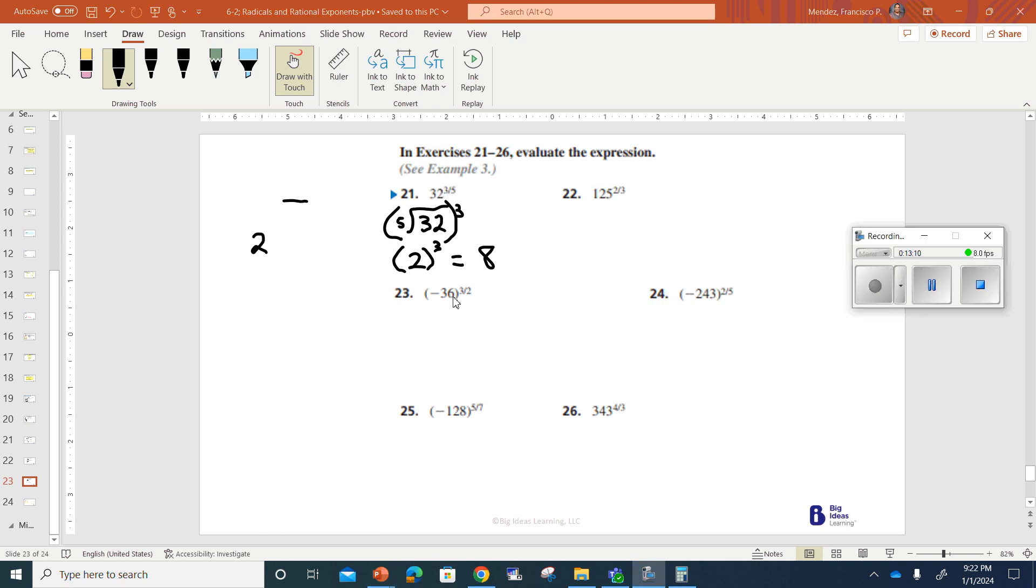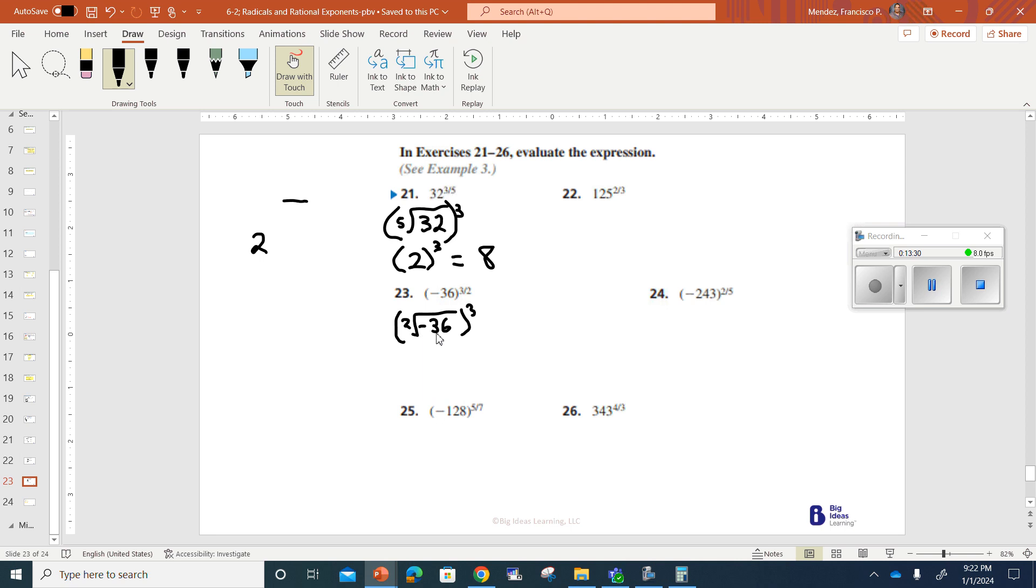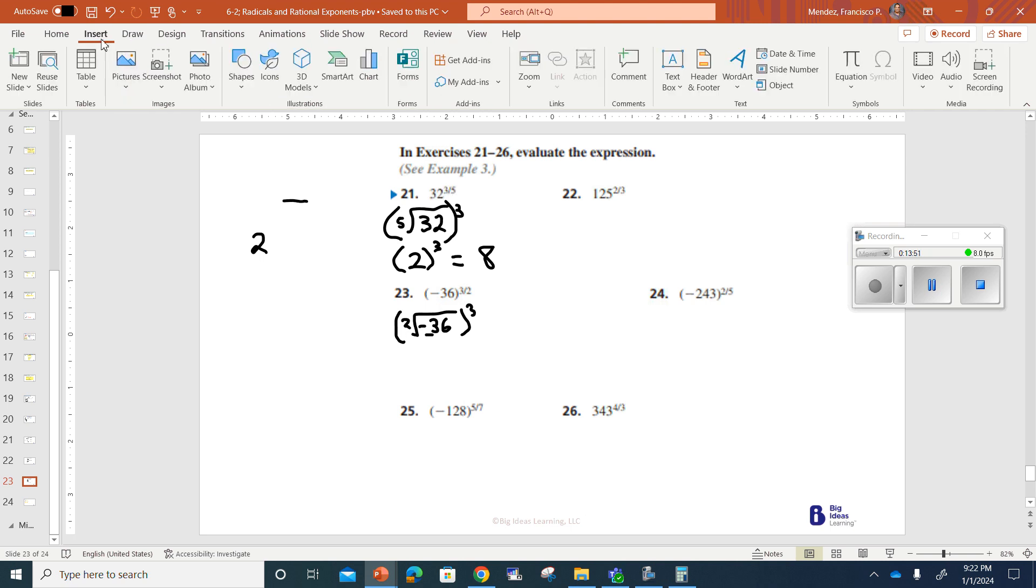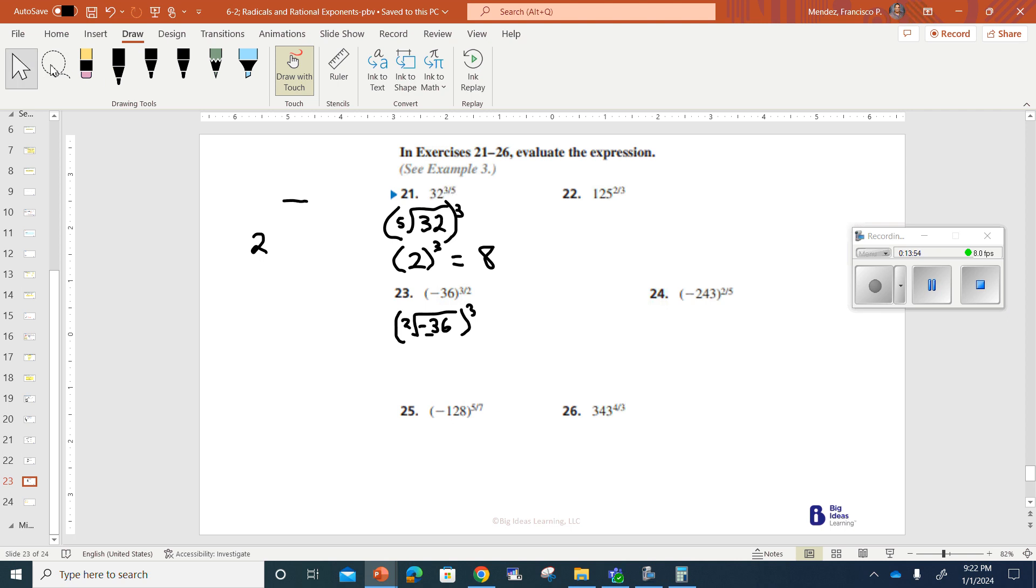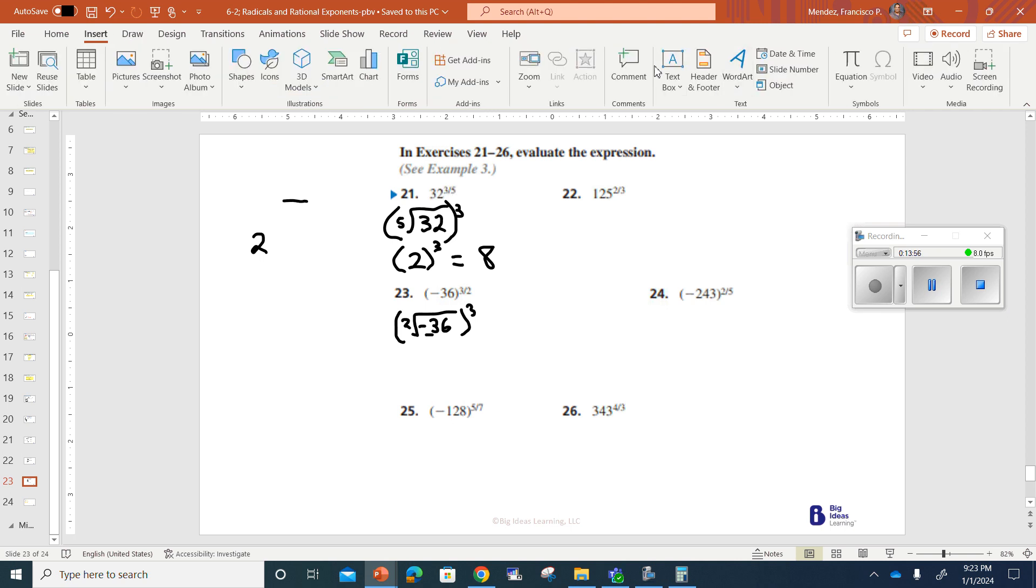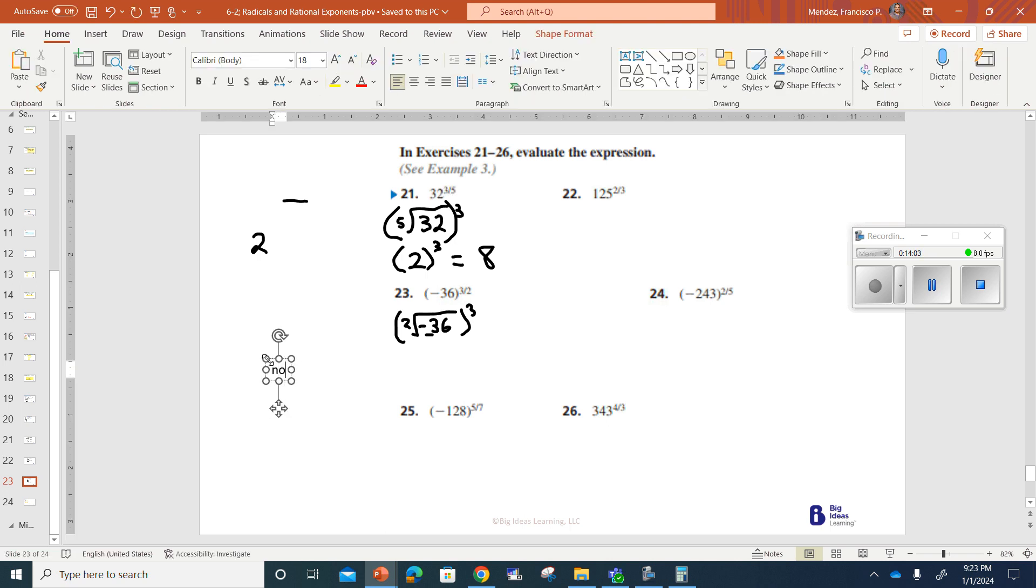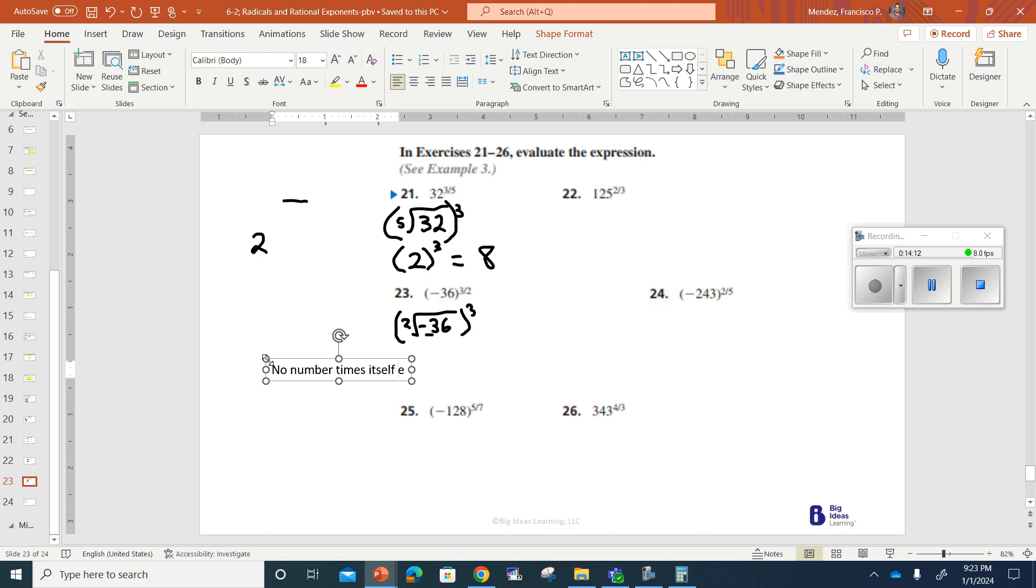Next, we've got number 23. So that's a negative 36 to the 3 over 2 power. So that's really negative 36. And that's going to be the radicand's 2. And then we're going to take this to the third power. Here's the problem, though. There is nothing that I can multiply to itself that would give me a negative number. So this is impossible. I'm just going to call it no number. You're going to have to keep this in this form. There is no number that would evaluate, get this to evaluate it. I'm going to go back over here and just put in here no number will work times itself equals negative 36. It is impossible to do.